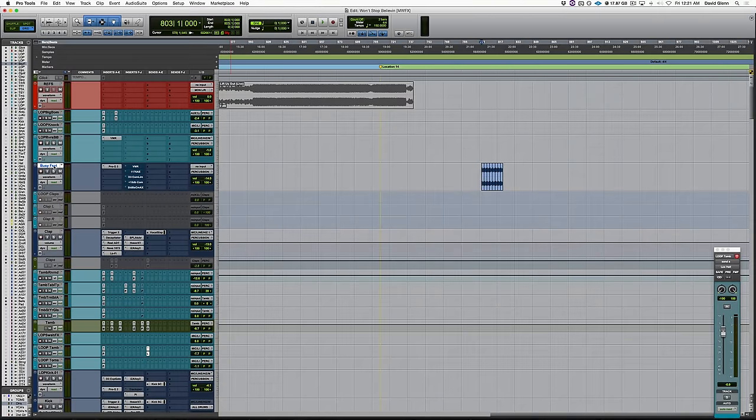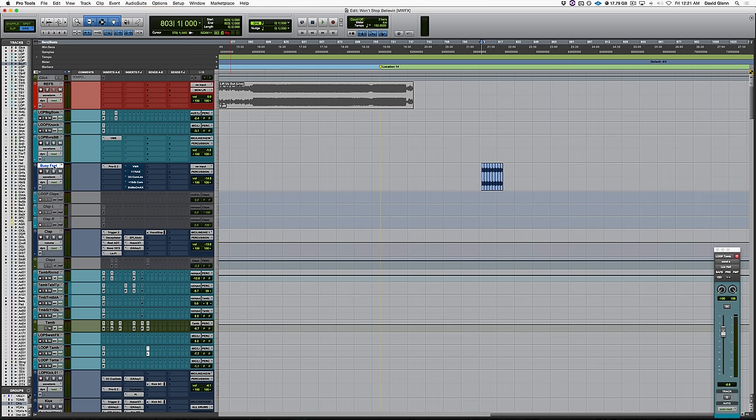All right. In this video, we're going to talk about smashing loops with compression. Actually, the next several videos are going to be on compression, and I'm going to show you a couple ways to get the most out of your compressors.